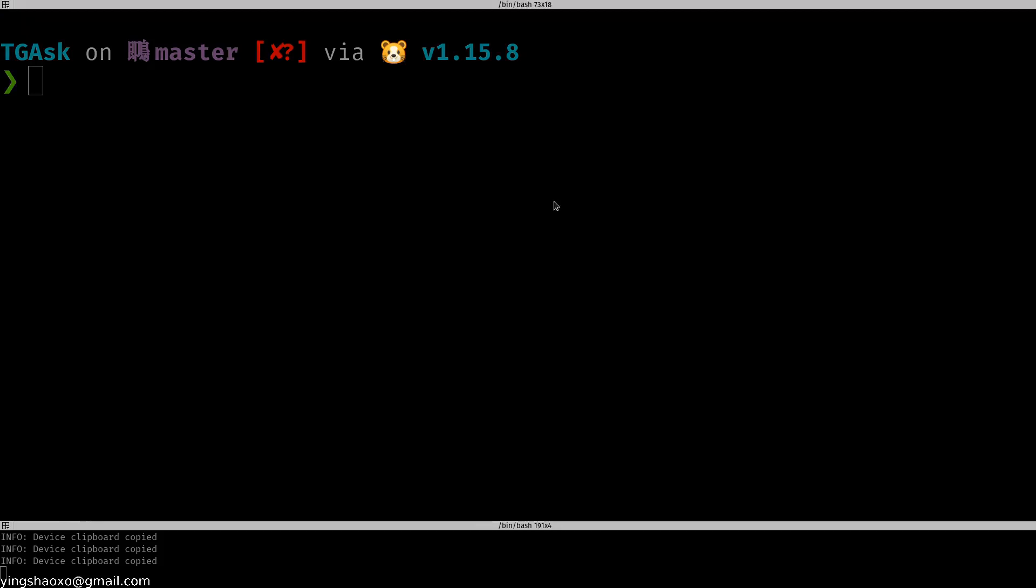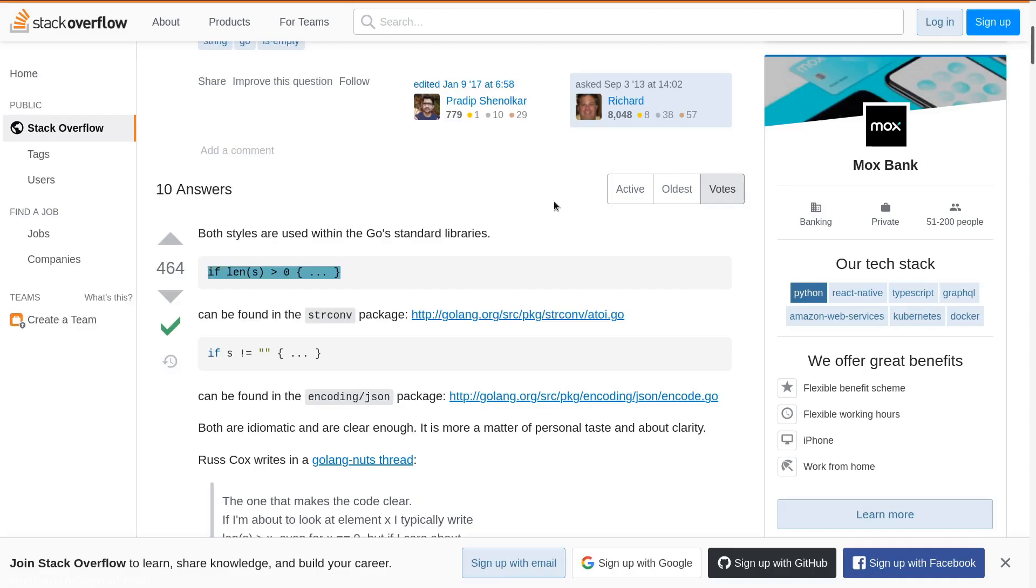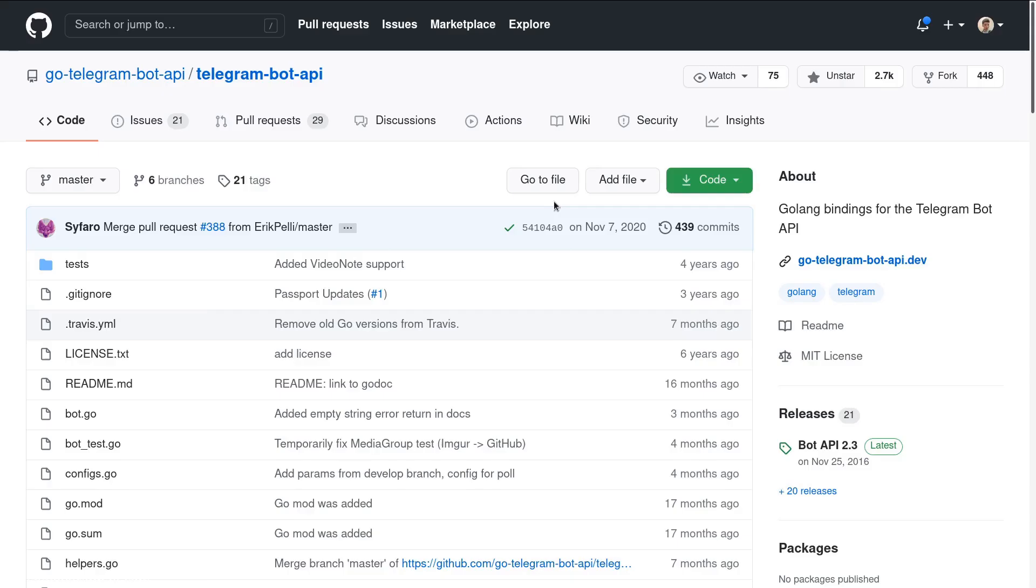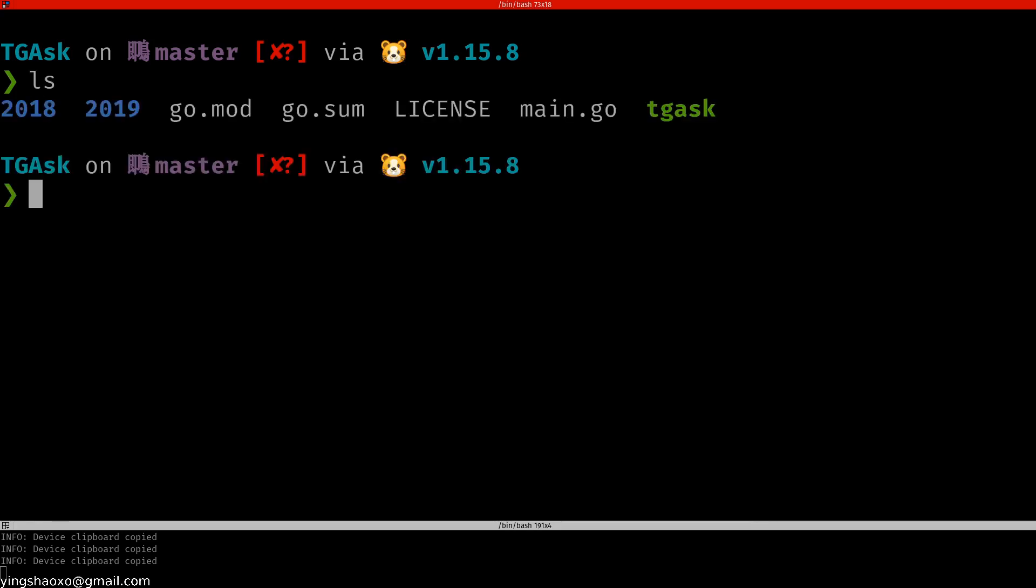That's today's tutorial. I will link this project and my own project, the TGask, under the video in the description. And I hope you enjoy this video. I will see you in the next time. Bye.